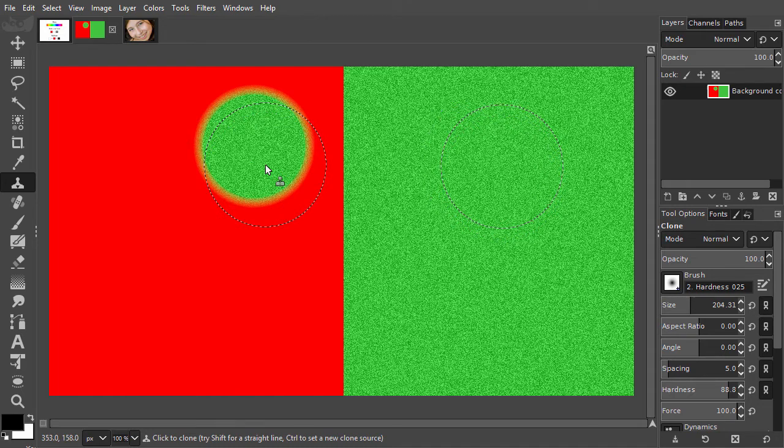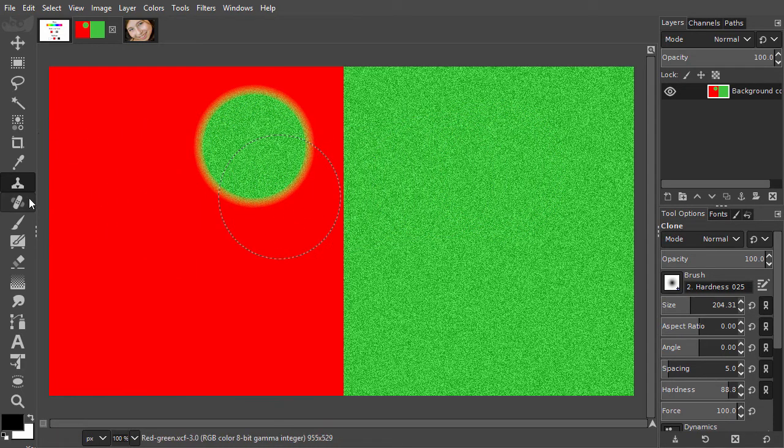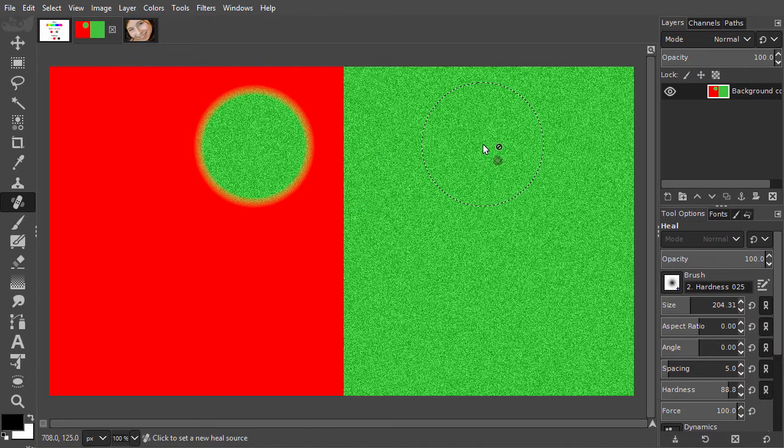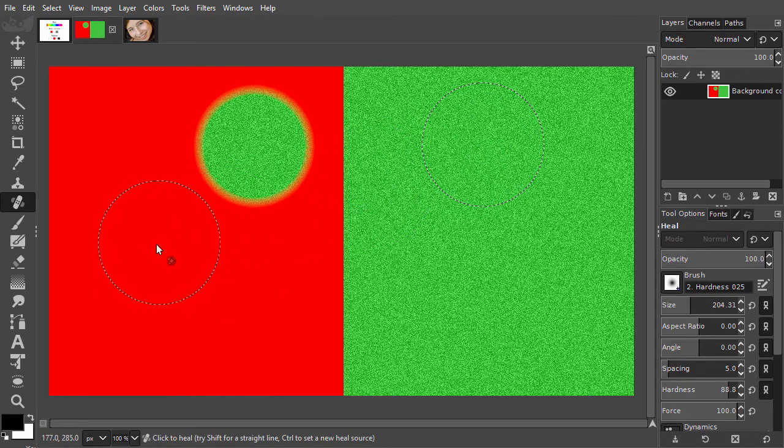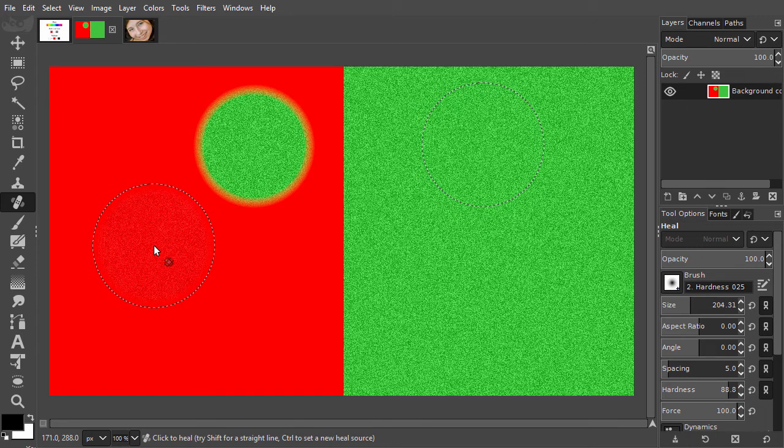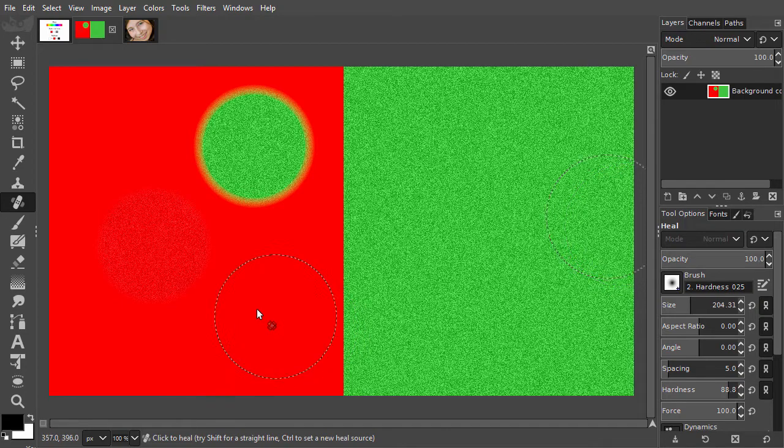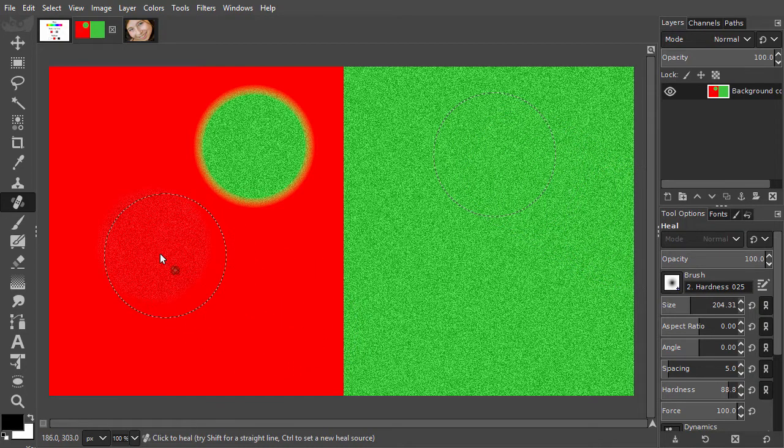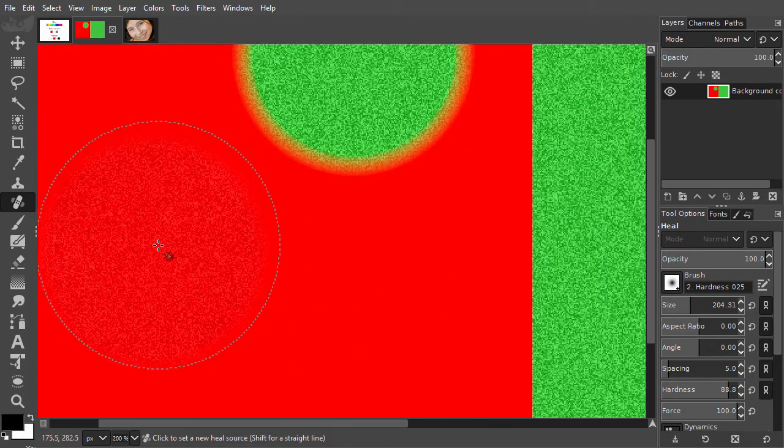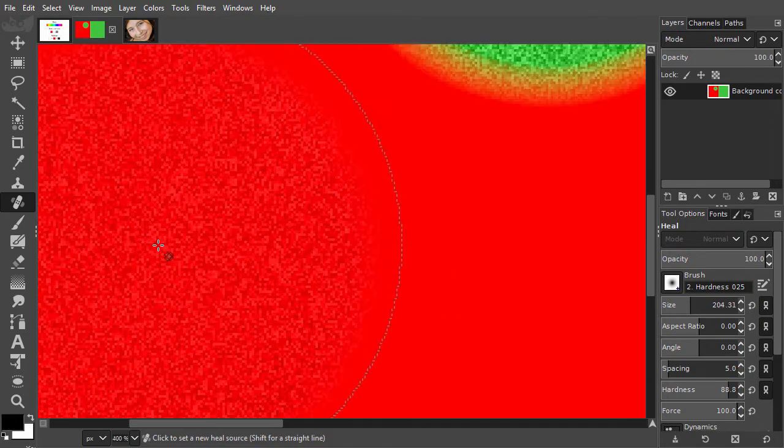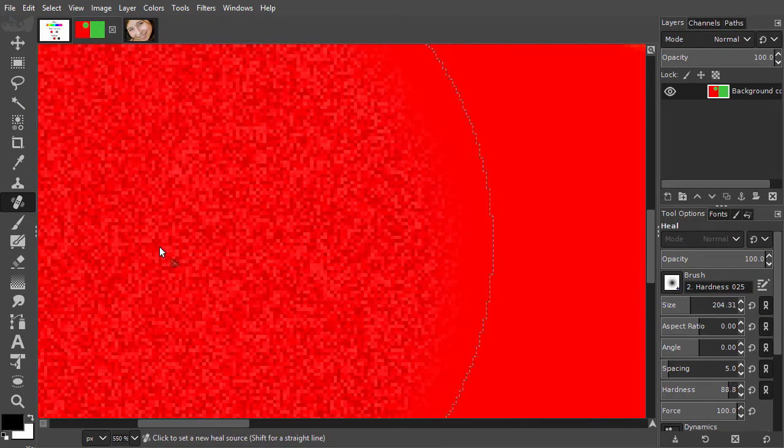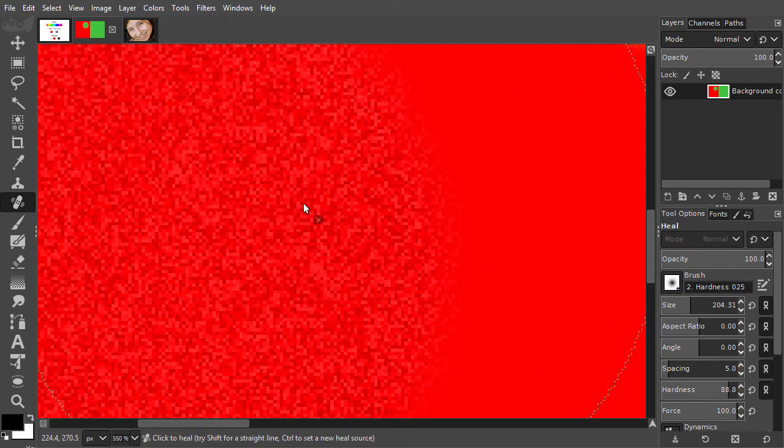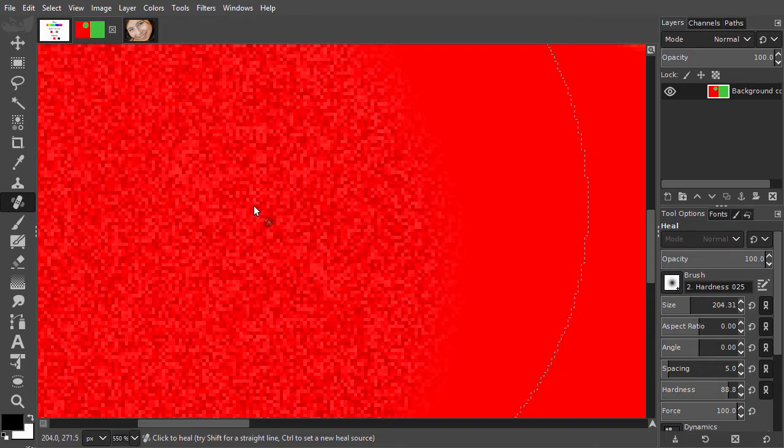Now I select the Heal tool. Again, I sample the green area by ctrl-clicking on it, and I click at the left in the red area. As we can see, the Heal tool does not copy the color, so it doesn't copy the green. All that is transferred is value.